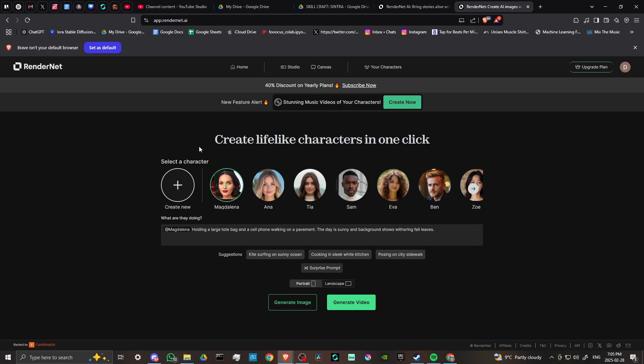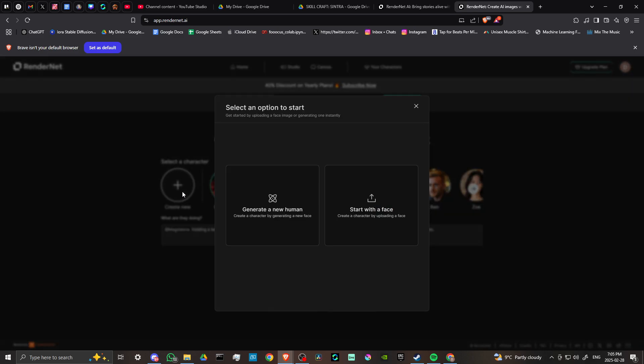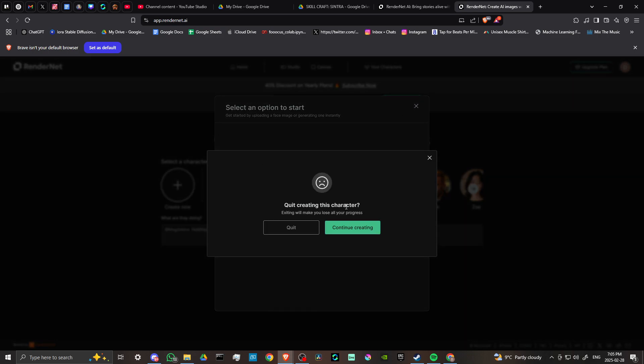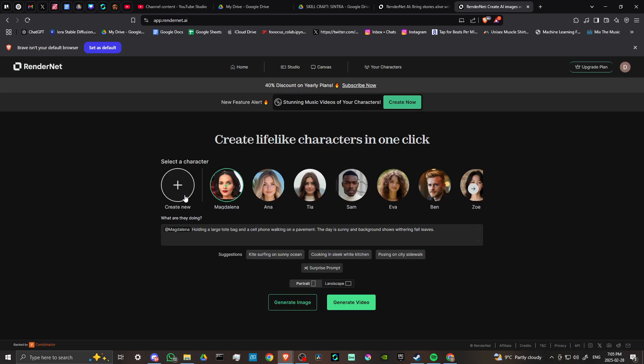Here we can create a character. Select that, and we can generate a character or start with a face. You can upload a face that you want to use, or you can actually generate something within RenderNet. I've created this character here, and we have a variety of others that we can choose from as well.